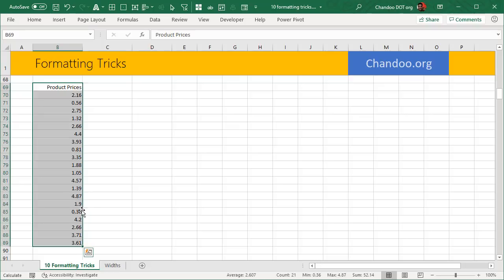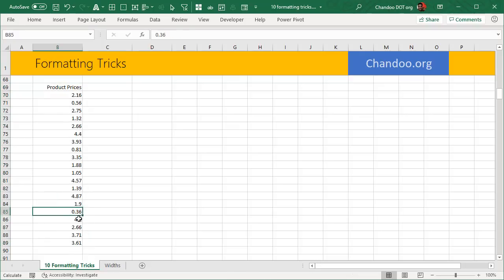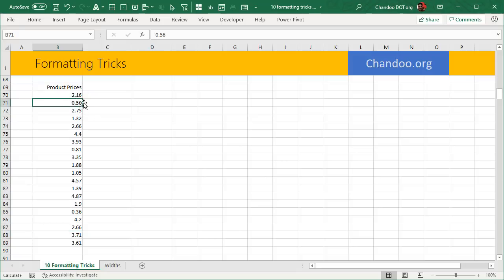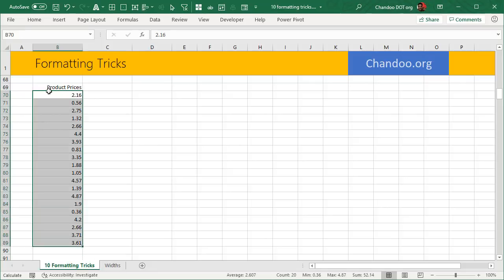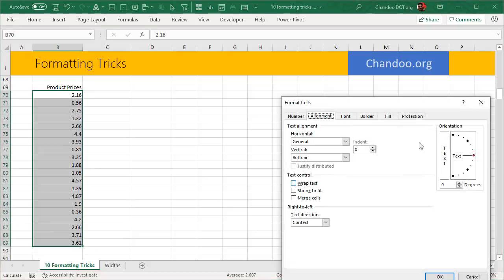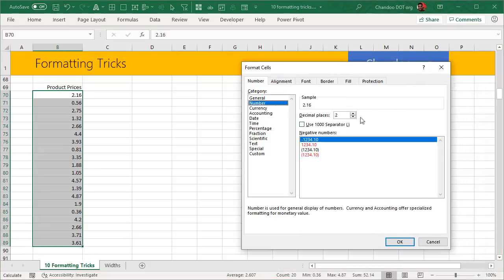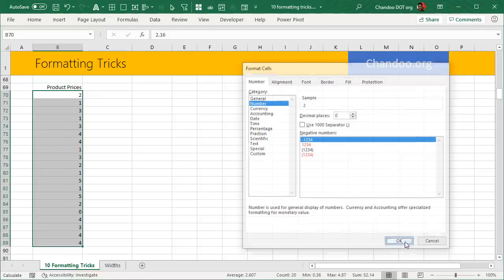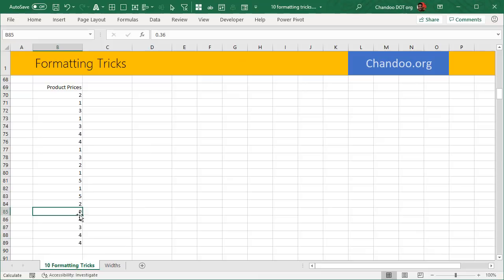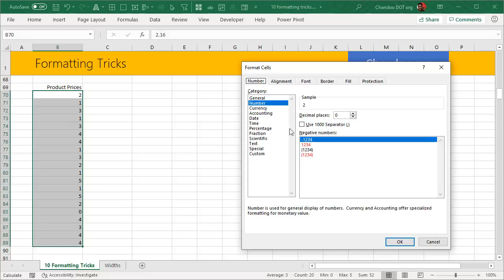Trick #3 is showing no decimals for numbers greater than one. Say you have product prices — some are in cents like $0.36, while others are $4.20 or $2.66. You want to see the decimal only when the number is below one, otherwise just show the whole dollar figure. If you go to Format Cells and simply remove decimal points, it also removes them from the small numbers, which is not ideal. So we need a smarter approach.